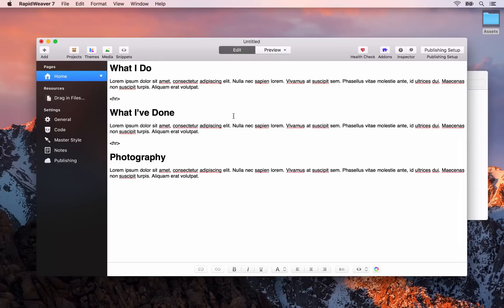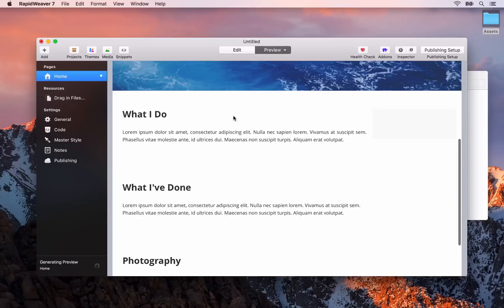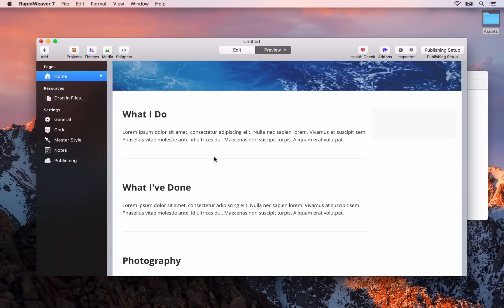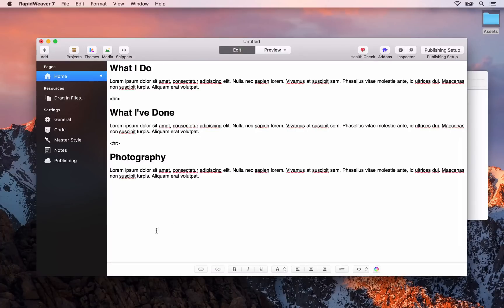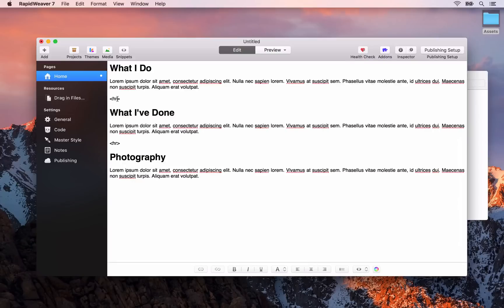You can just press command R and it will switch between edit and preview for you. Anyway as you can see our horizontal rules have been added in between each one of the sections here. So I just wanted to do that to demonstrate that we can add HTML into a styled text as well.